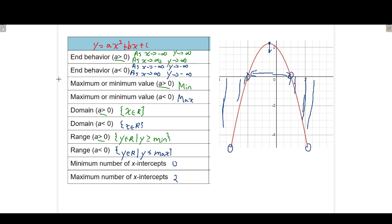Those are some characteristics of the graph based on the equation of the function — sliding things around to find different values. What you're going to do is try some different functions: a linear function, a cubic, and a quartic — we've done the quadratic. Just slide those a, b, c, d values around until you can answer all of the questions, and go from there.